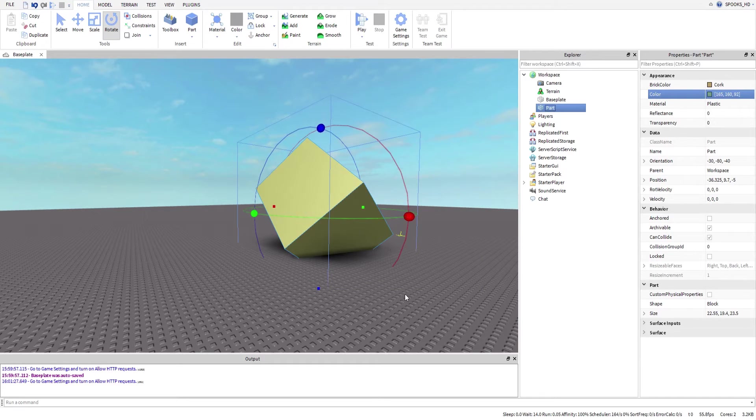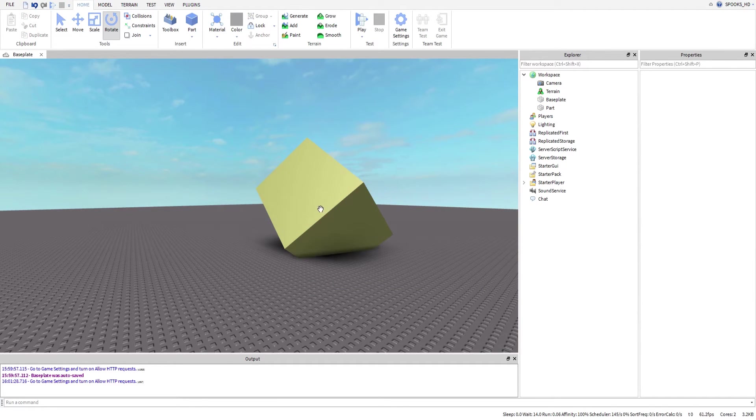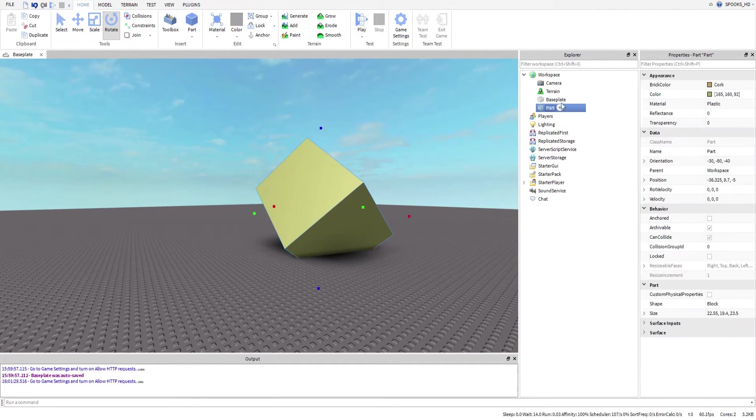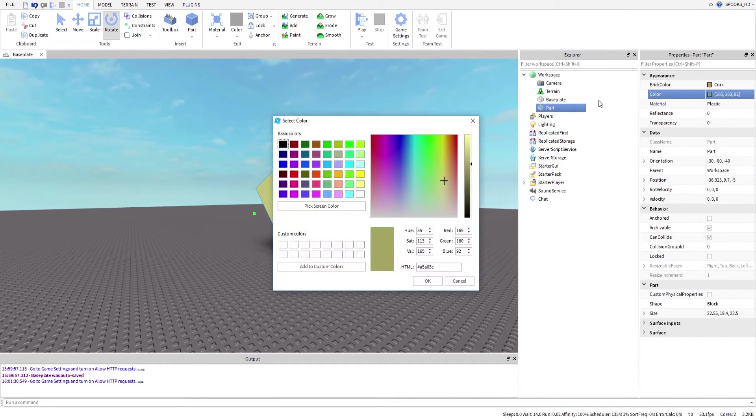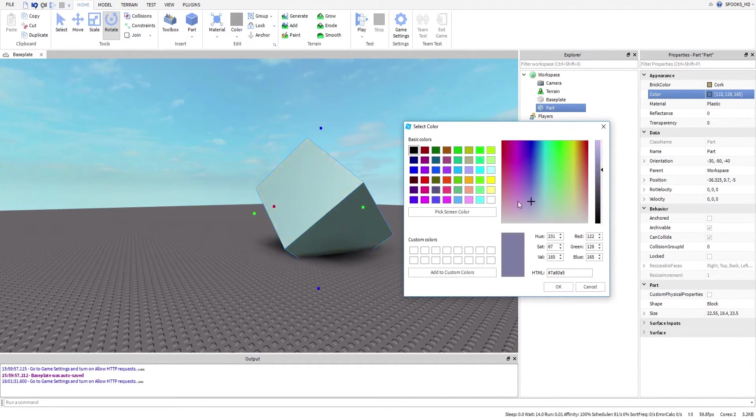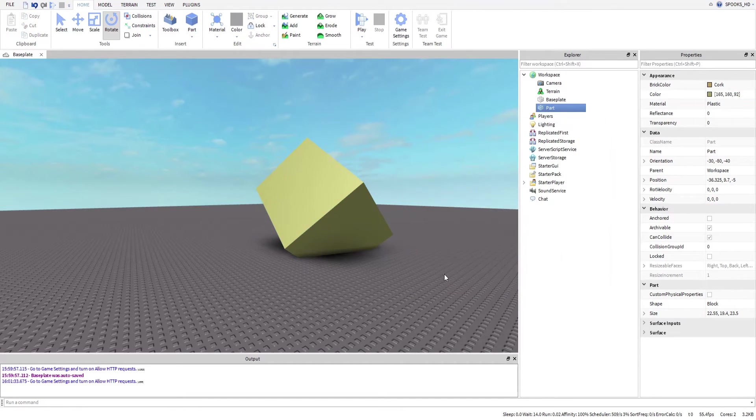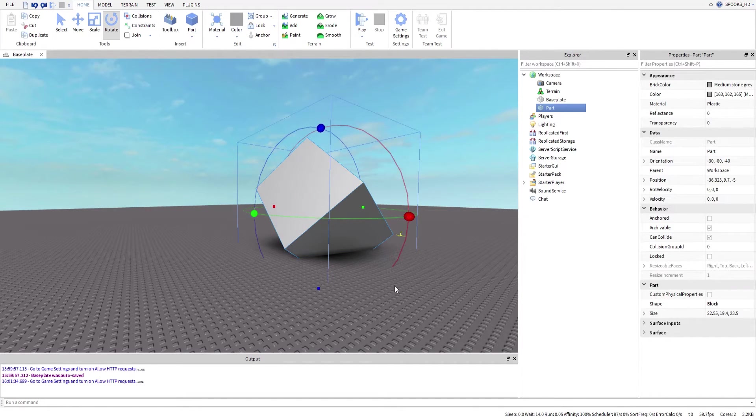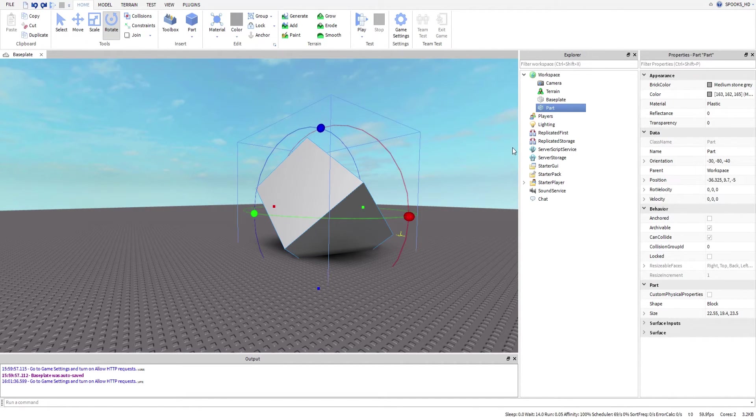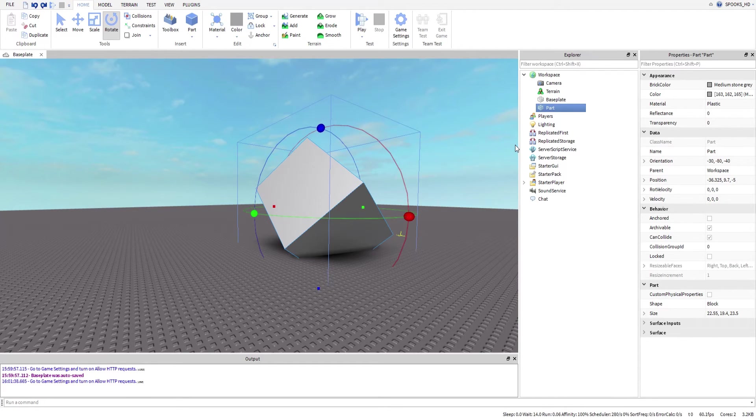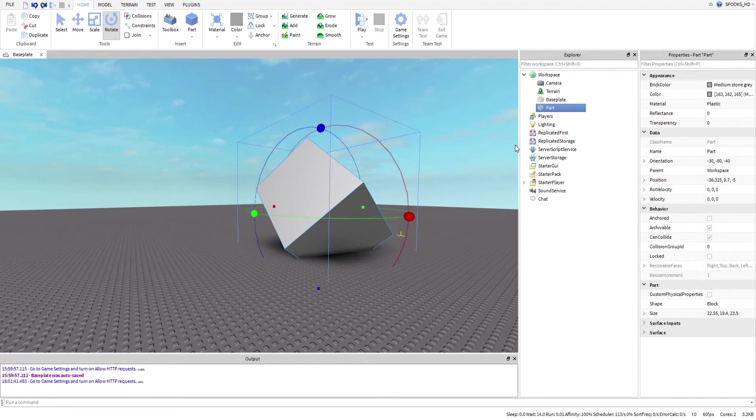So when you edit a property, it changes here. If we go to color, we could just select this and change the color to everything we want, and as you can see it changes in real time. Even when we go over here and change it, it changes in real time. I'm going to go ahead and put it back to that regular color. So yeah, that's what the properties window does—it allows you to change certain properties that affect the actual object.